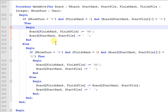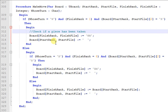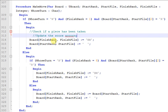Now at each point what we need to do is to check if a piece is being taken because that's what affects the score. So at each point we want to check if a piece is being taken.